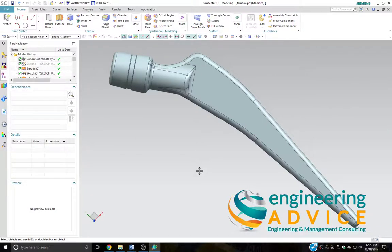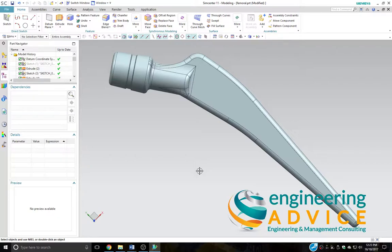Hello and welcome to another SimCenter demonstration from Engineering Advice. Today I'm going to demonstrate using SimCenter's Wave Geometry Linker by making an FEA simulation associative to the master part.